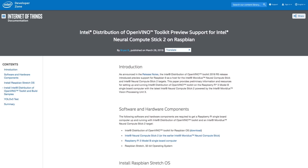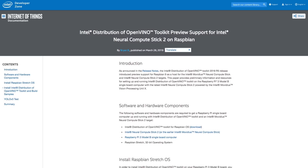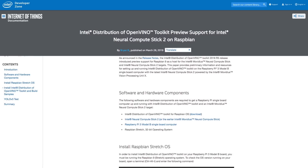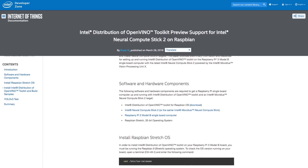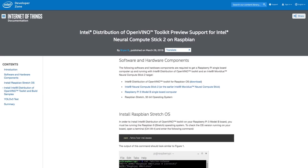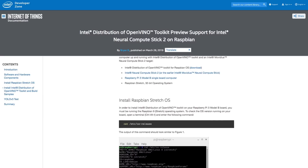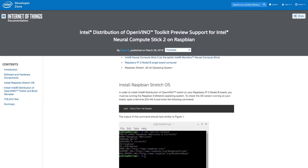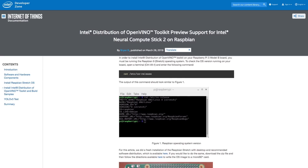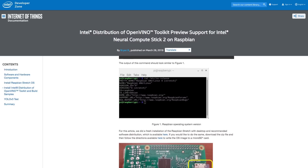This article will show you how to set up and run the Intel distribution of OpenVINO Toolkit on the Raspberry Pi 3 Model B on the latest Intel NCS2. It's powered by the Intel Movidius Vision Processing Unit X.